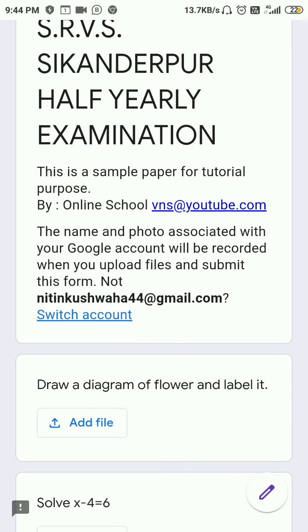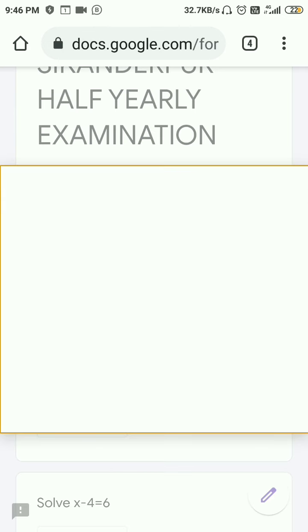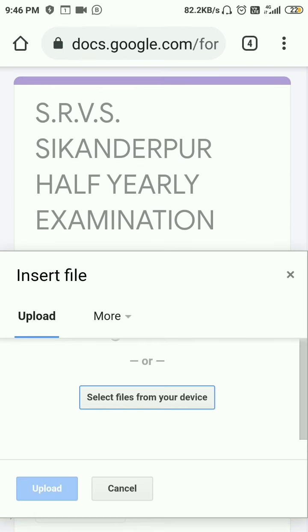For example, question number one says: draw a diagram of a flower and label it. Below this question you can see the option 'Add File' is given. First, write the answer in your copy, then take a photo of your answer using the camera. After taking the photo, click on 'Add File'.